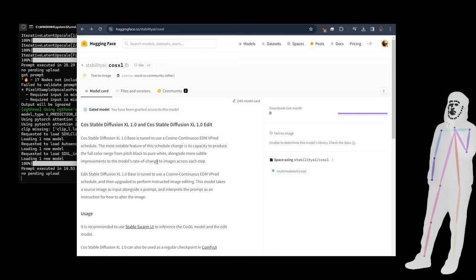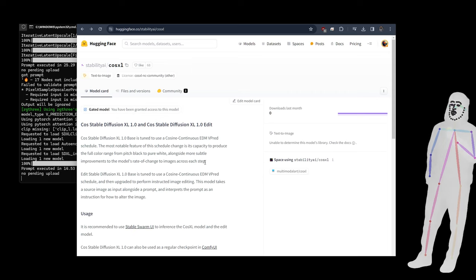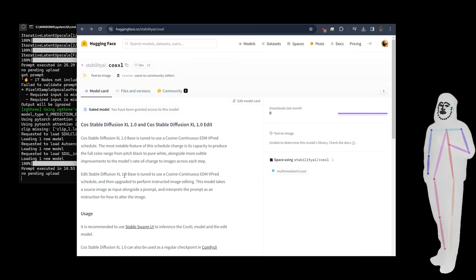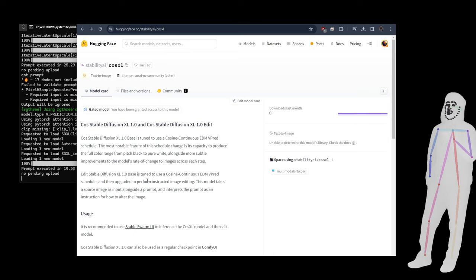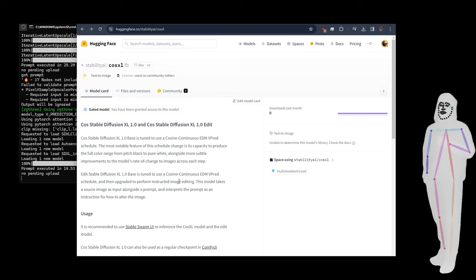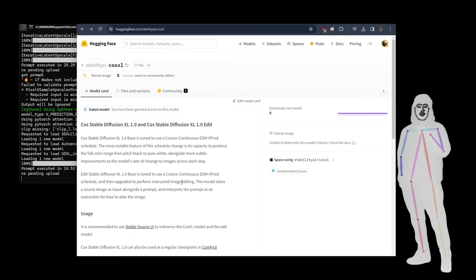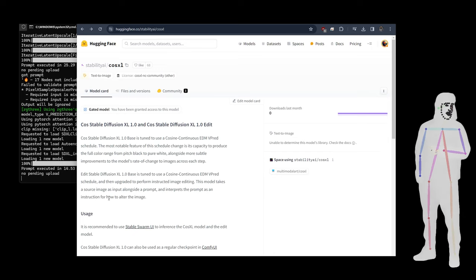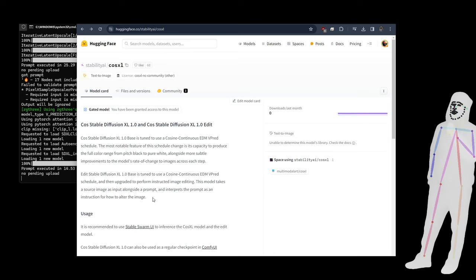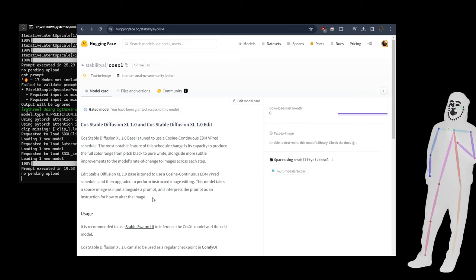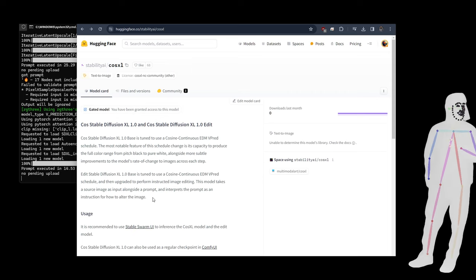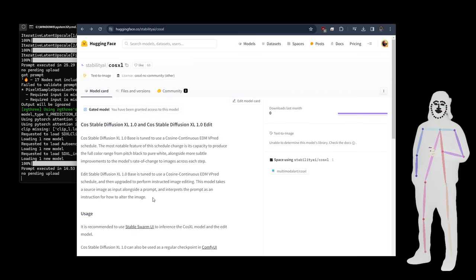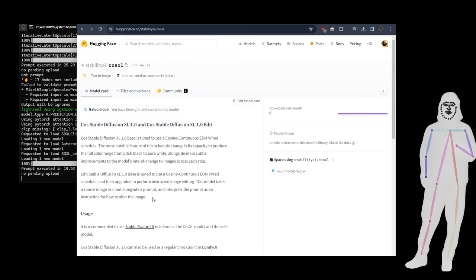There's also Edit Stable Diffusion, so there's two checkpoints here. CosXL Edit is the same but it's also upgraded to perform instructed image editing. They've used the InstructPix2Pix approach with this second model. This model takes the source image as an input and interprets the prompt as an instruction for how to alter the image. It's image editing so you can just type what you want, like 'make it watercolor,' and it will make the image watercolor. It's really good at following the original composition.